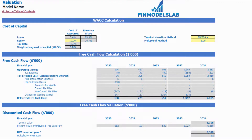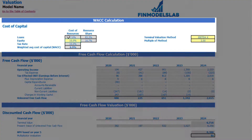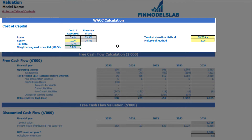On the valuation tab you can see the calculation of company valuation based on the cost of equity, which you input here. The cost of loans was previously inputted on the dashboard. You can also see the reserve share calculation and the tax rate, and the model calculates the weighted average cost of capital (WACC).